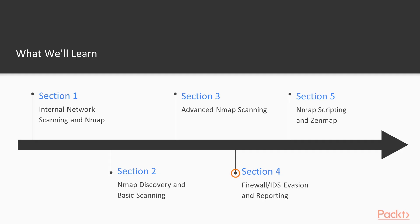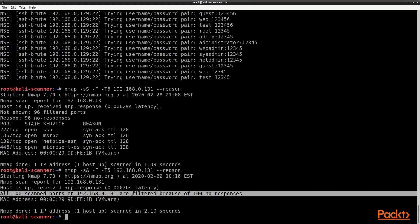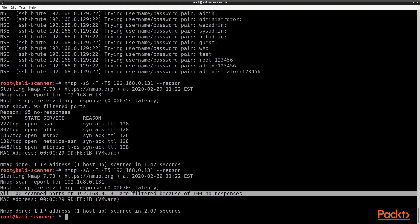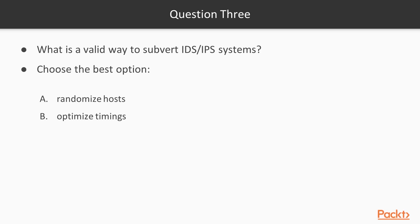In section 4, we'll spend some time bypassing firewall and IDS systems using approaches learned from previous sections, as well as showing you how to build HTML reports to visualize Nmap data.